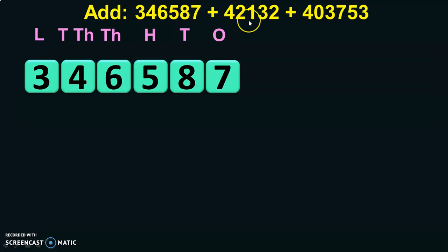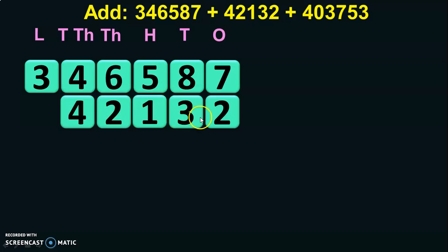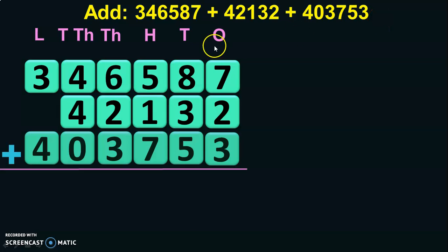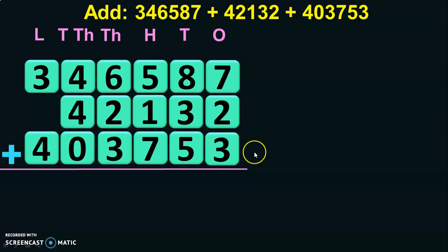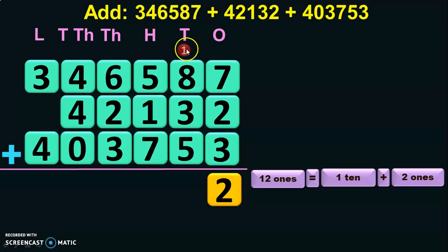Next, write down the five-digit number. Once you write the place value, writing the next five-digit number becomes easier — 42,132. Then write down the next six-digit number: 4,03,753. Begin the addition from the ones place: 7 plus 2 is 9, and 9 plus 3 is 12 ones. 12 ones is nothing but 1 ten plus 2 ones, so 2 ones is retained in the ones place and 1 ten is carried over to the tens place.